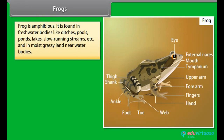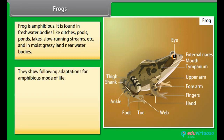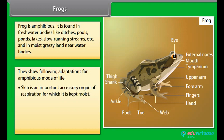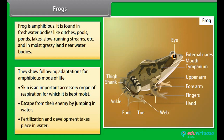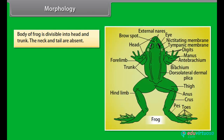Frog is amphibious. It is found in freshwater bodies like ditches, pools, ponds, lakes and slow-running streams, and in moist grassy land near water bodies. They show special adaptations for an amphibious mode of life. Skin is an important accessory organ of respiration, for which it is kept moist. Frogs escape from enemies by jumping into water. Fertilization and development takes place in water. The body of the frog is divisible into head and trunk; the neck and tail are absent.